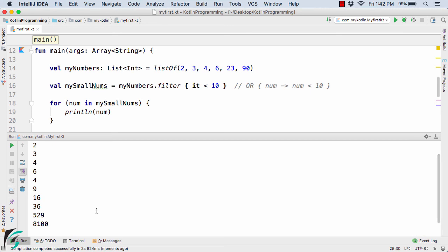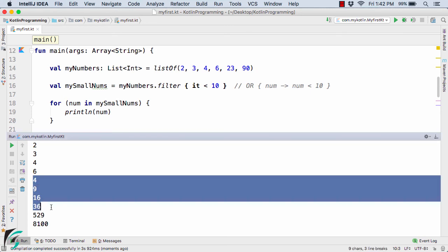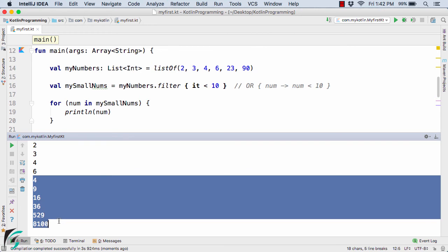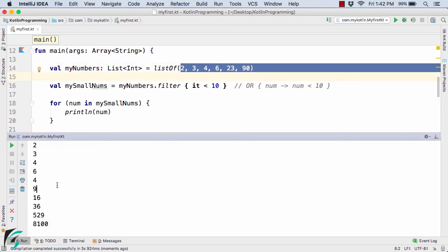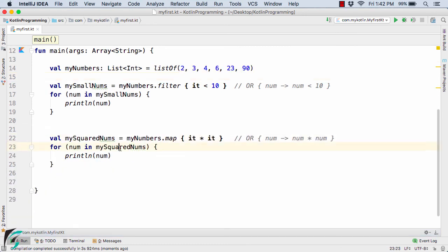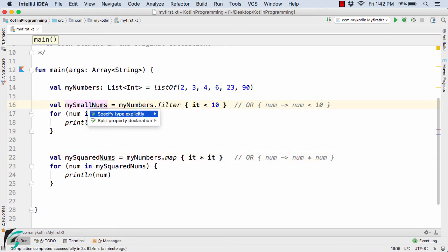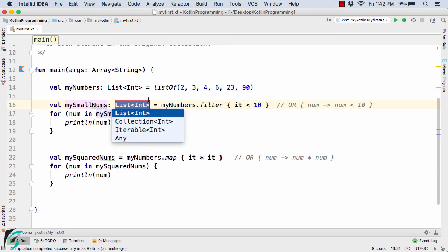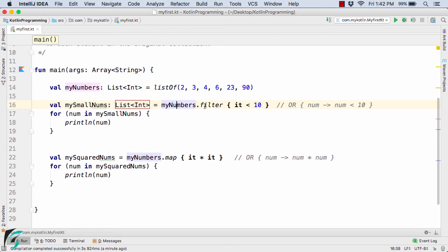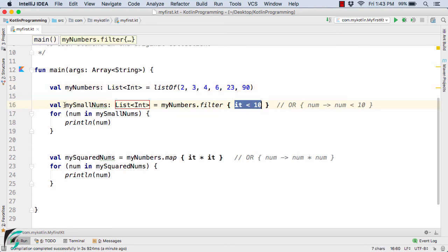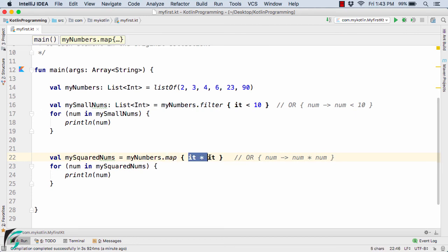In the output console for the second loop we get 4, 9, 16, 36, 529, and 8100 — the squared values of our original list. The first loop's output is from the previous filter. Checking the data types: using 'specify type explicitly', my small numbers is of type List<Int> — the filter returns a list of integers satisfying the condition. Similarly, the map function returns the transformed data — the squares — stored inside mySquaredNums.